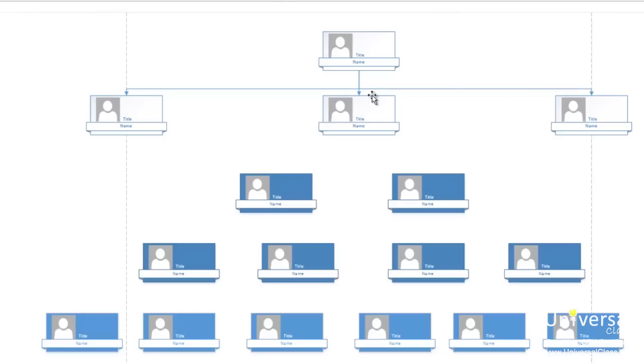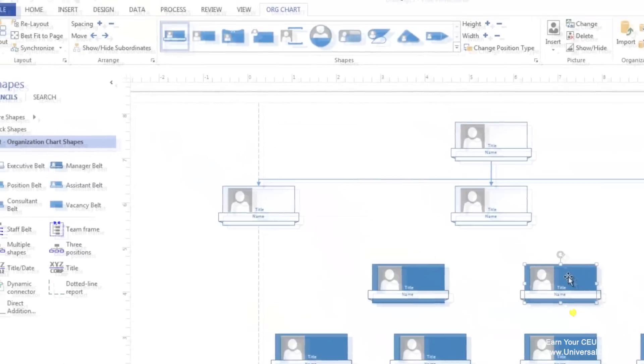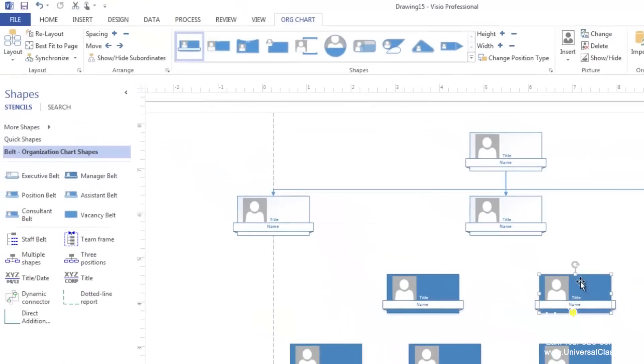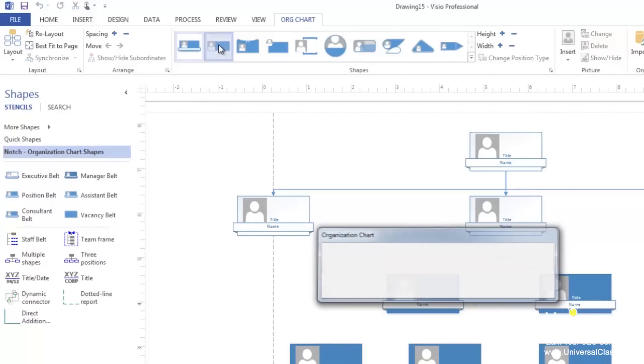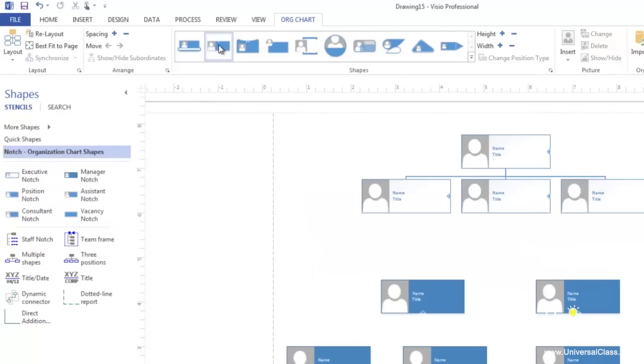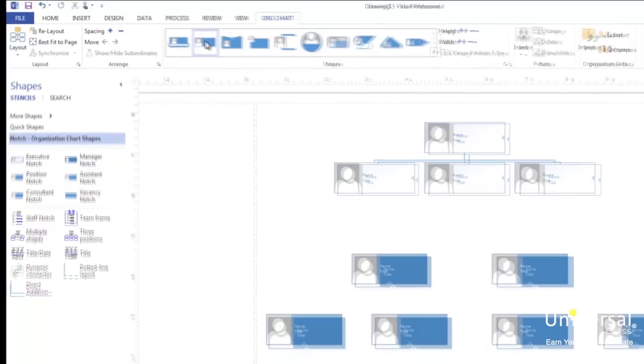To change a shape, click on a shape in the drawing window. Then go to the org chart tab in the ribbon and select the new shape in the shapes group. Notice that it changes all the shapes in your chart. It also changes the stencils that appear in the shapes window.